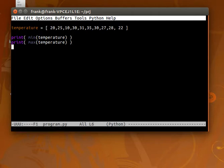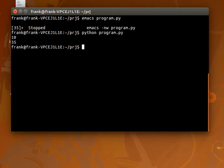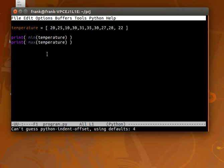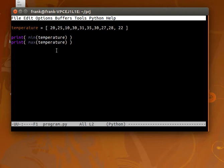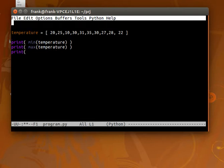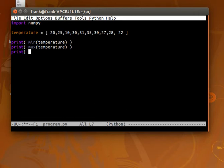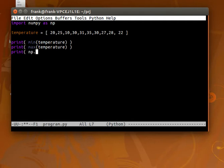So if we run this, we have the minimum and the maximum temperature. So we can take any list input and easily find the minimum and maximum. Then we can also find the mean. To do so, we need to import numpy. And we can find the mean of that list.